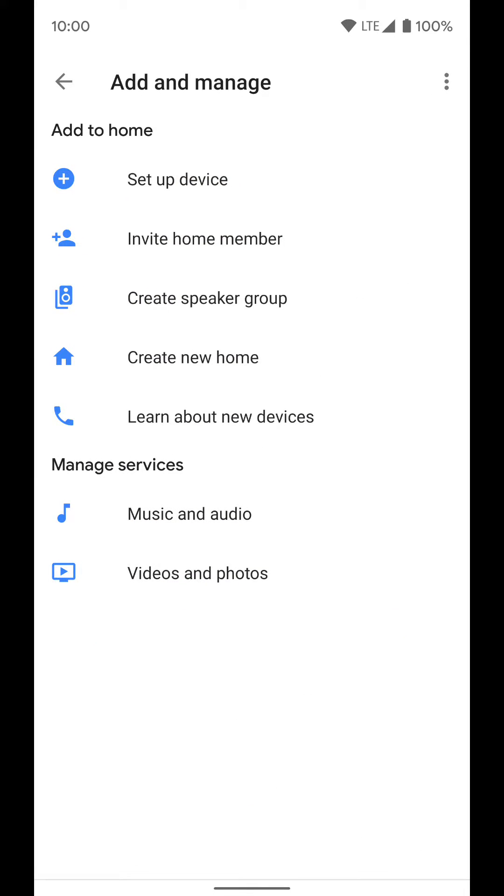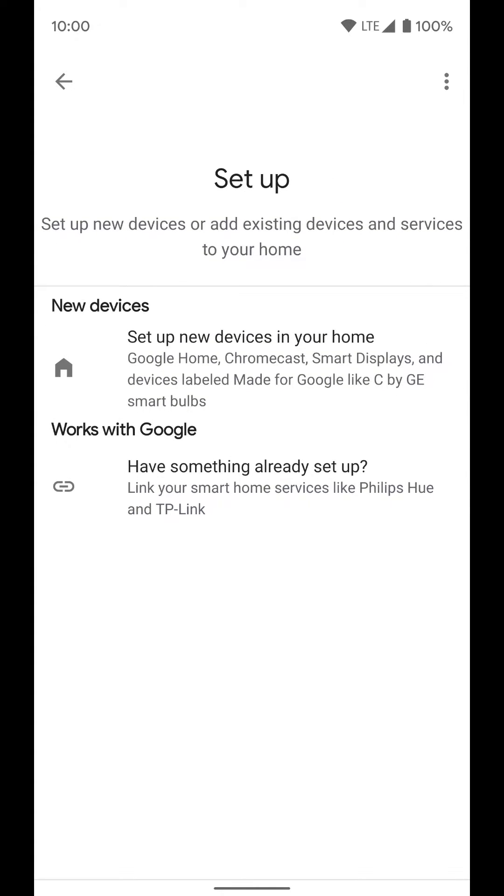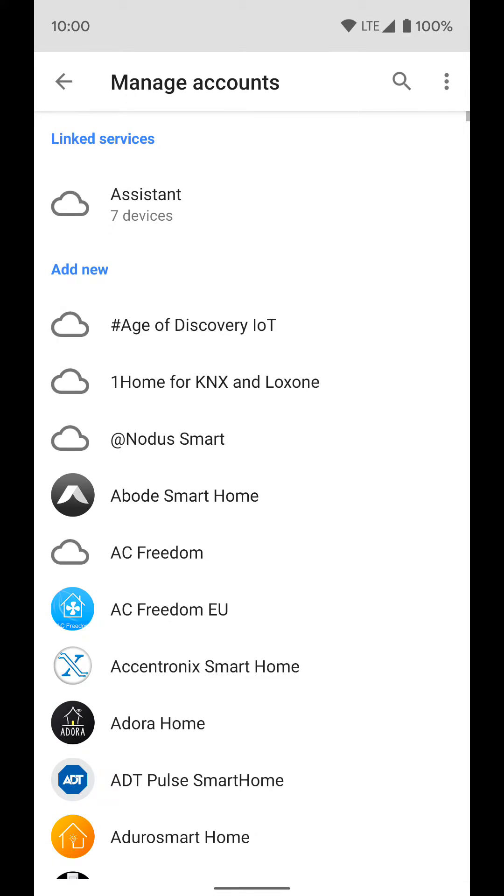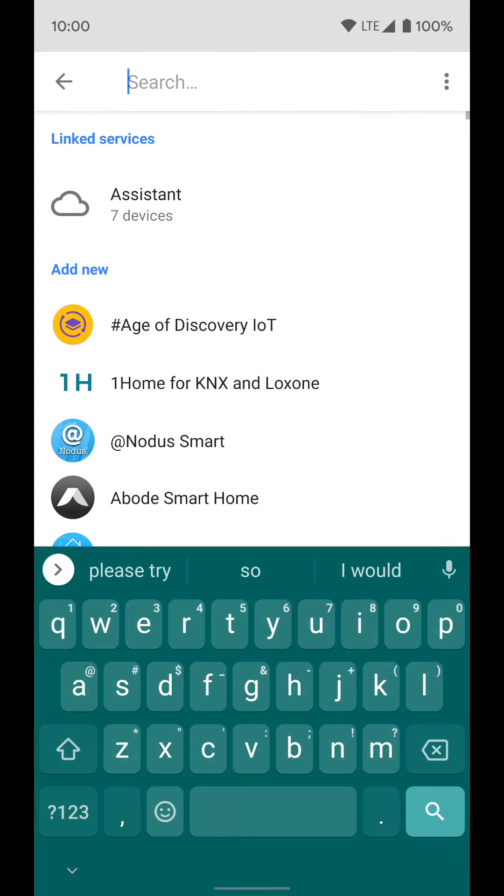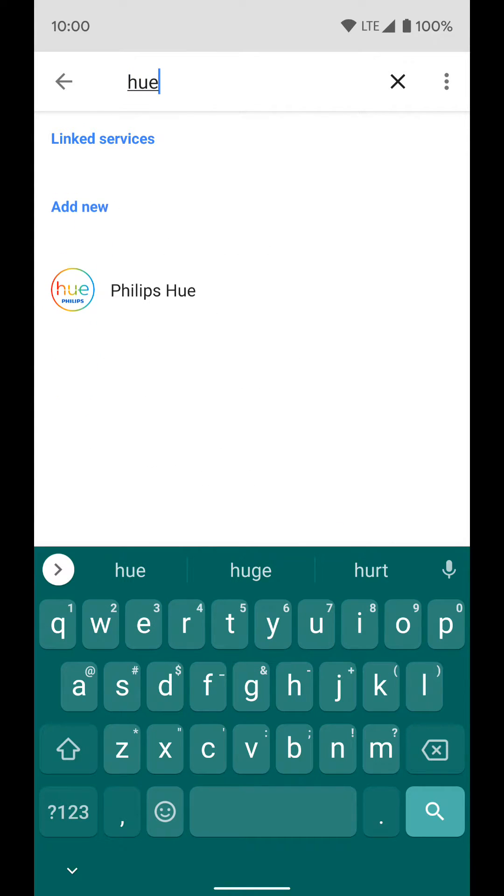If you're shopping for smart home products and you're not sure if a product will work with Google Home and your Google Assistant, because sometimes that's not well marked, just go back to where you would set up a third-party device and search for that company.